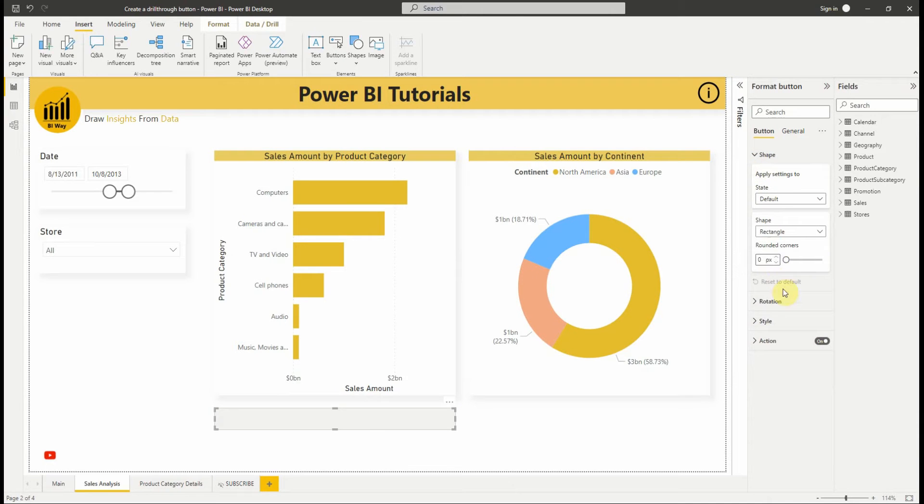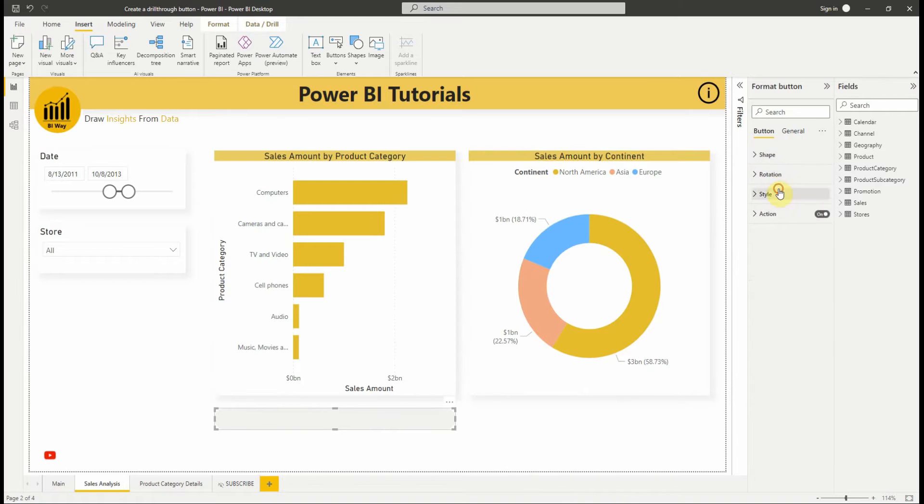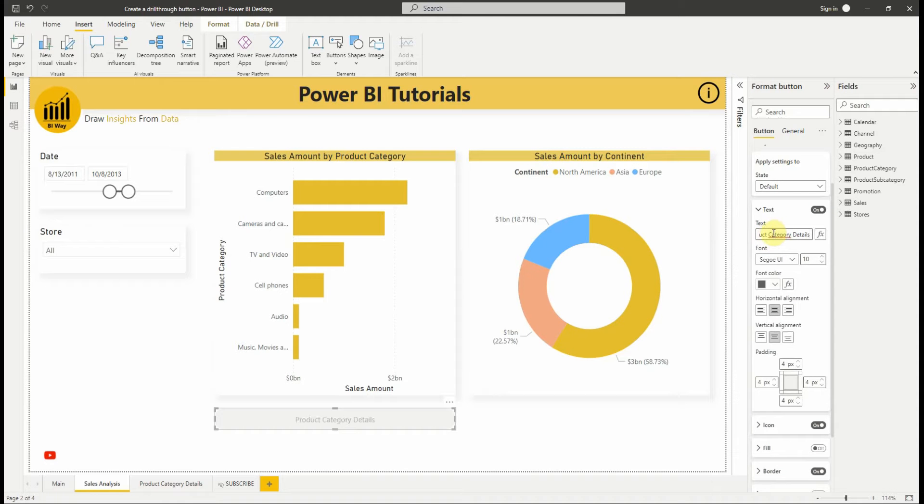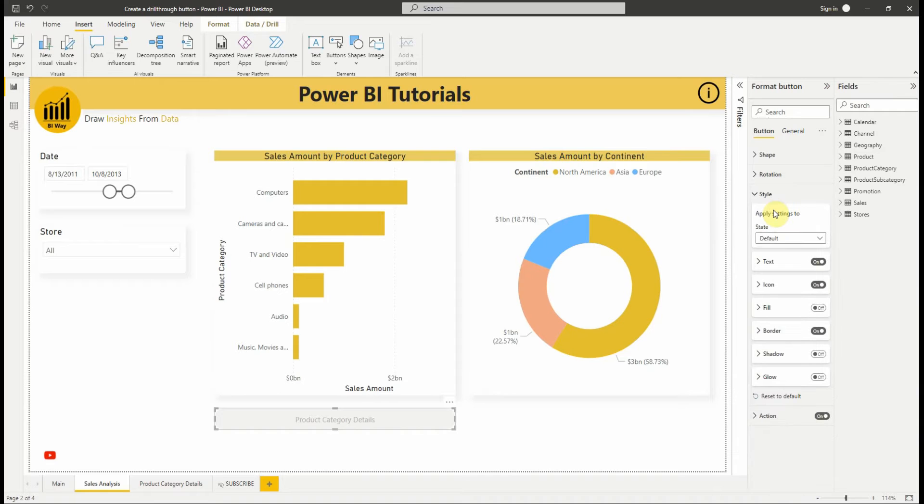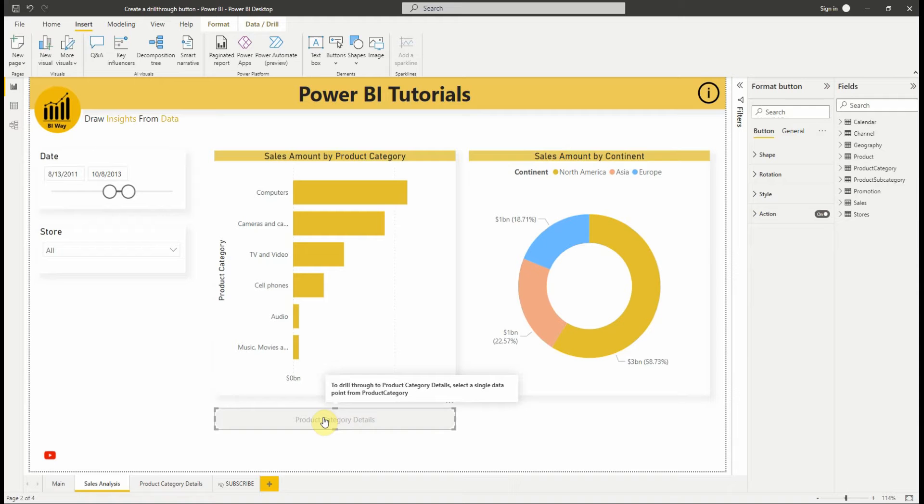Let's change the shape of the button and add a text to it. Power BI automatically generates tooltips for the button based on the destination and drill-through field. When the button is disabled, the tooltip displays to drill-through to product category details, select a single data point from product category.